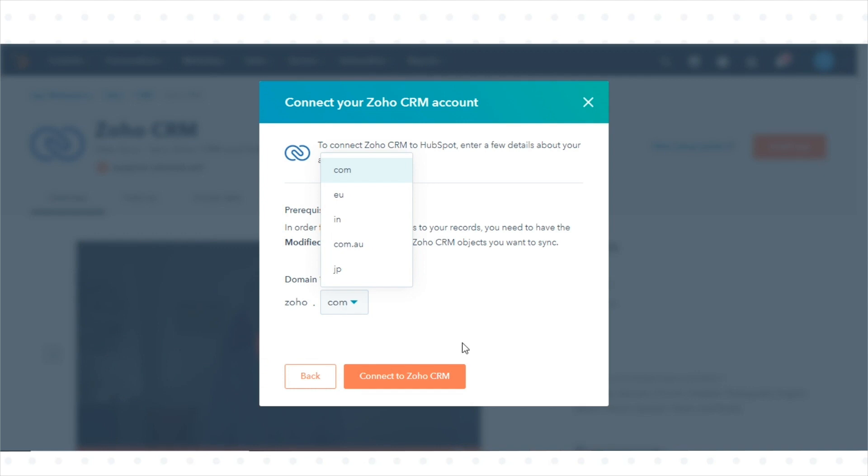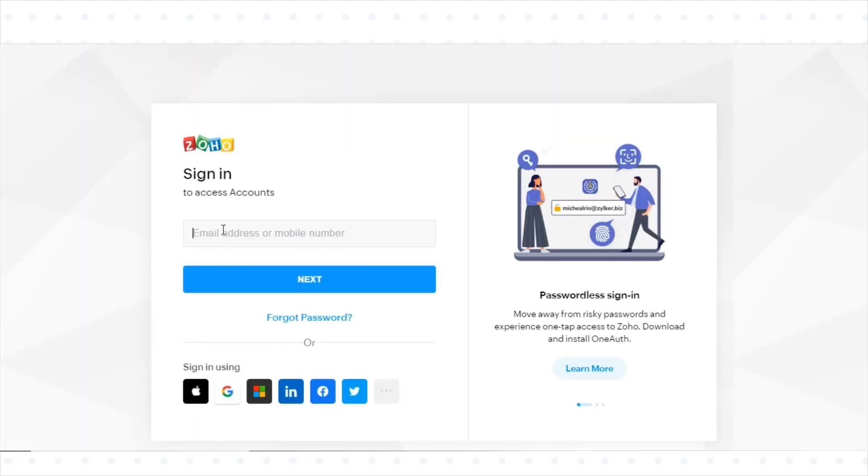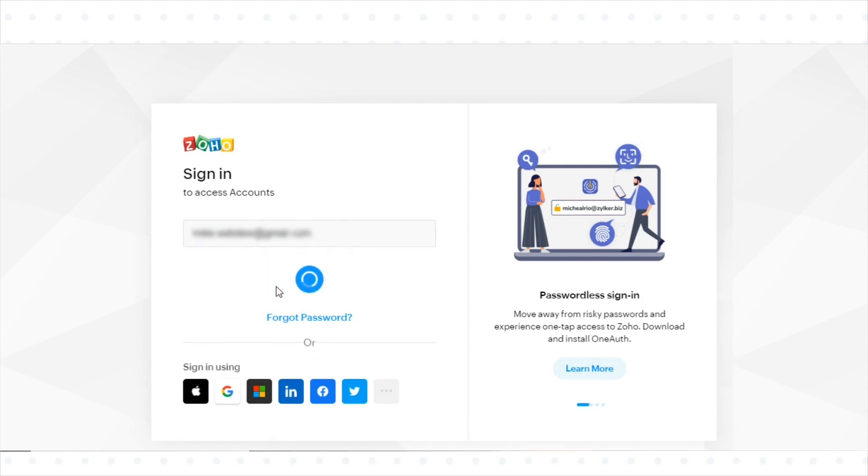Select the domain from the drop-down menu and click Connect to Zoho. You'll be redirected to Zoho in a new window.